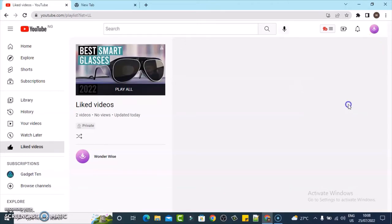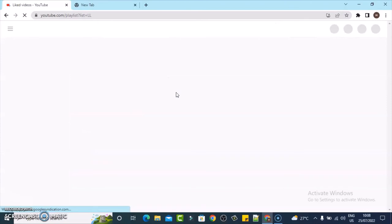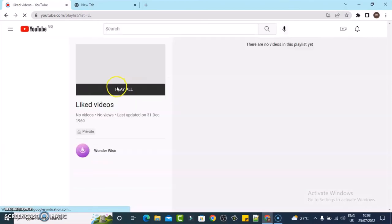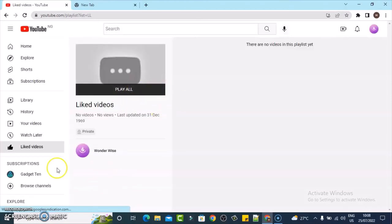They will be removed. All you need to do is refresh your browser and the liked videos will be removed. This is all I want to show you on today's video. I hope it's helpful. If it is, please smash like and subscribe to the channel for more videos.